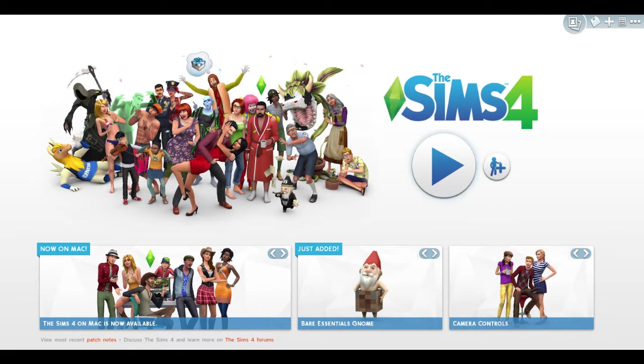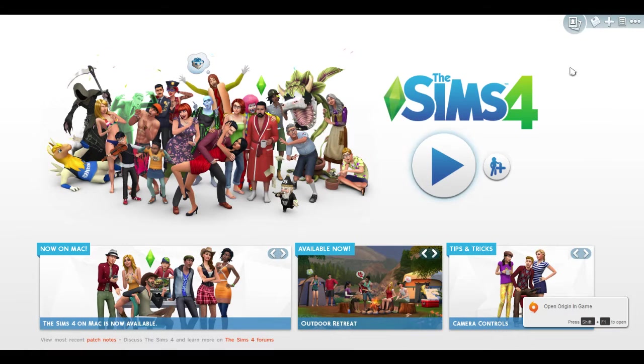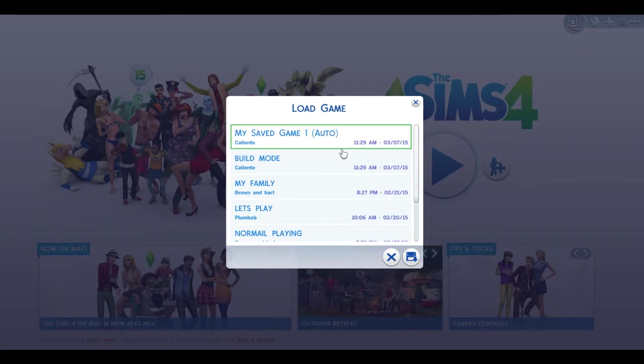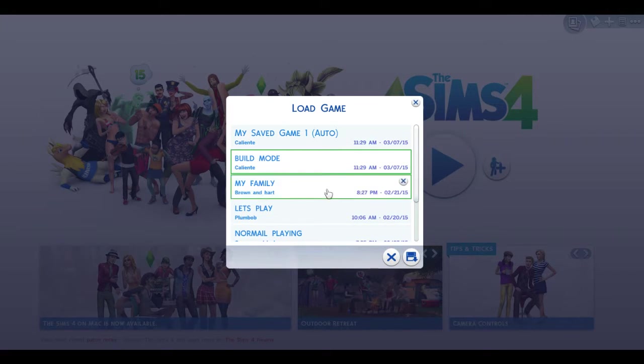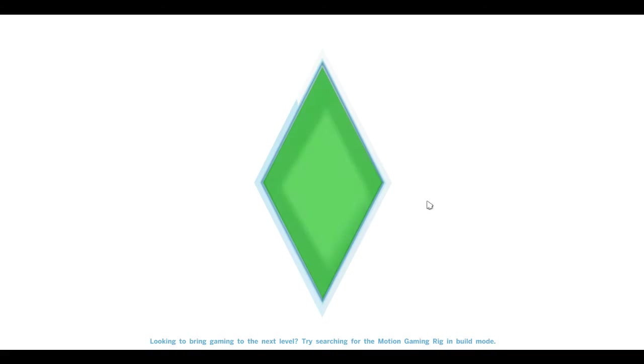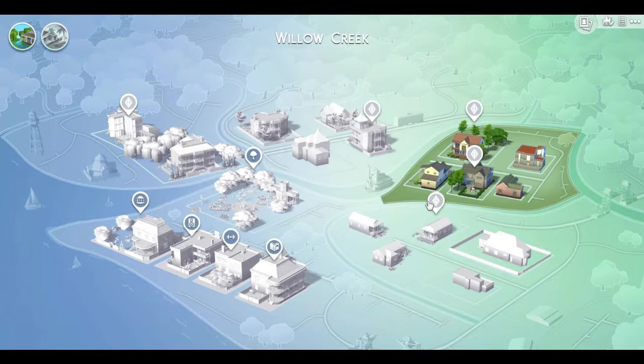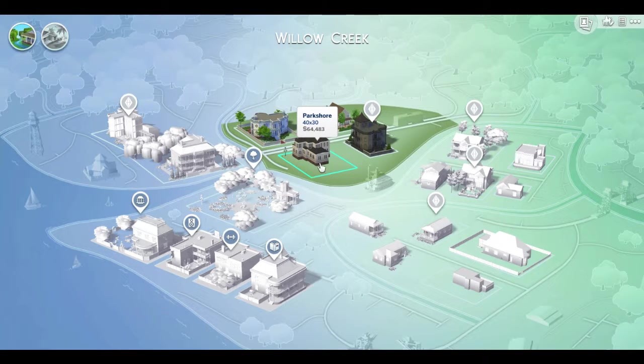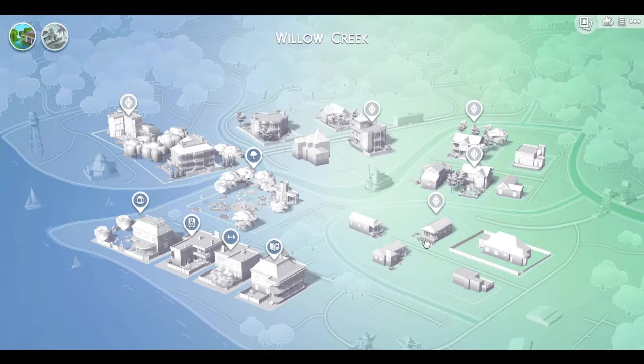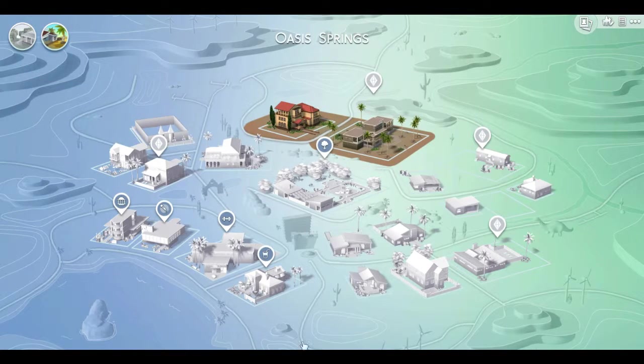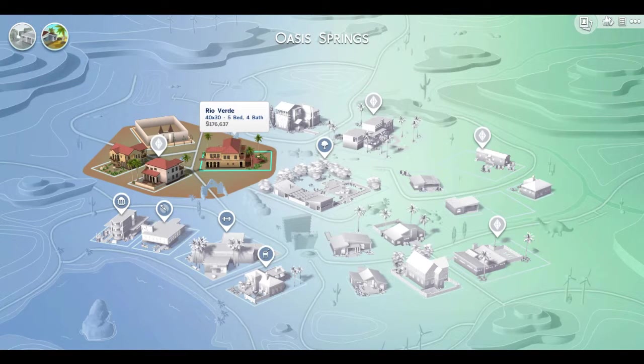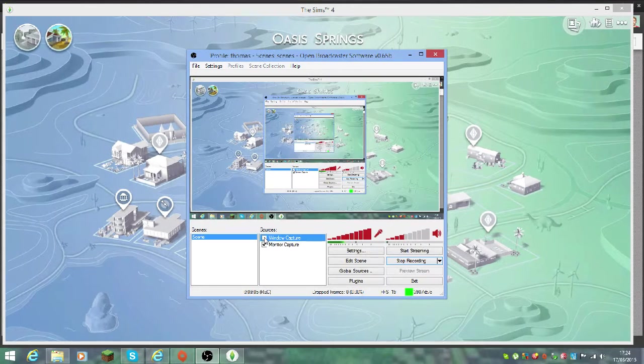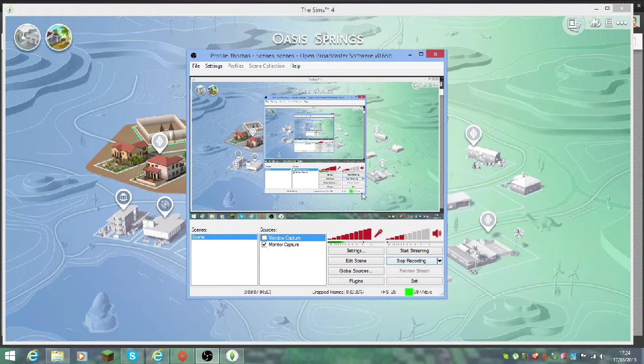That is basically all it is. Then I can go around. If I open up my build mode quickly, I haven't actually uploaded a few Let's Plays in a while so I'll have to do that. You can go on and do whatever you want when you're recording.